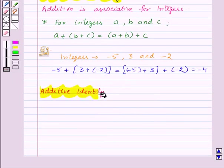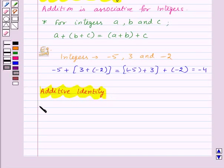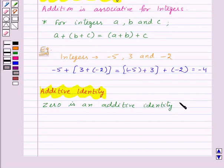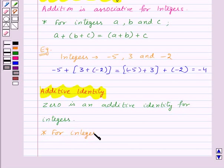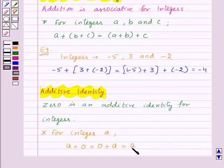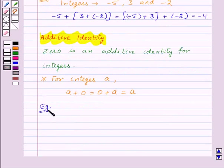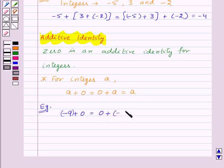Lastly, we have additive identity. Let us see what is the additive identity for integers. Here, 0 is an additive identity for integers. That is, for any integer a, a plus 0 is equal to 0 plus a, which is equal to a itself. For example, for the integer minus 9, minus 9 plus 0 is equal to 0 plus minus 9, which is equal to minus 9 itself. Thus, 0 is the additive identity for integers.